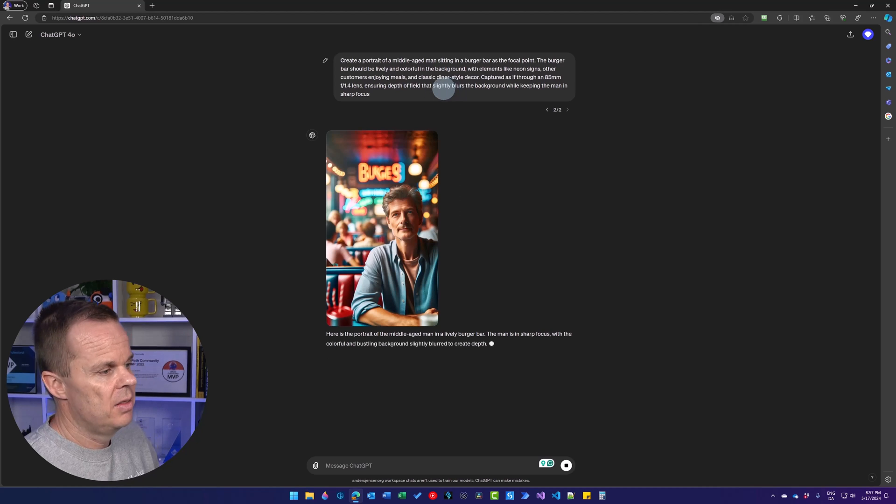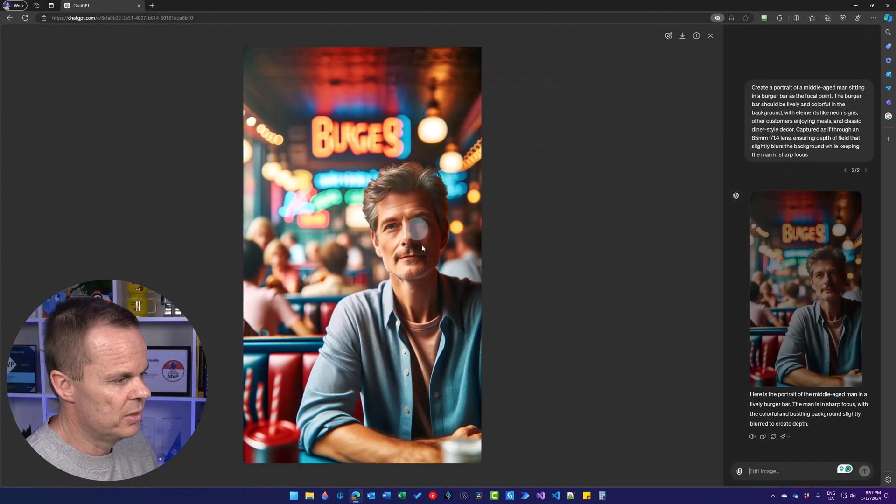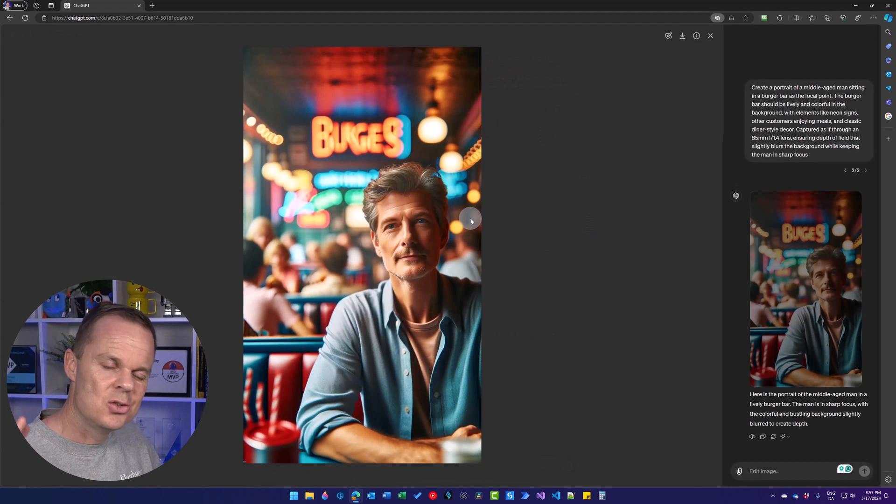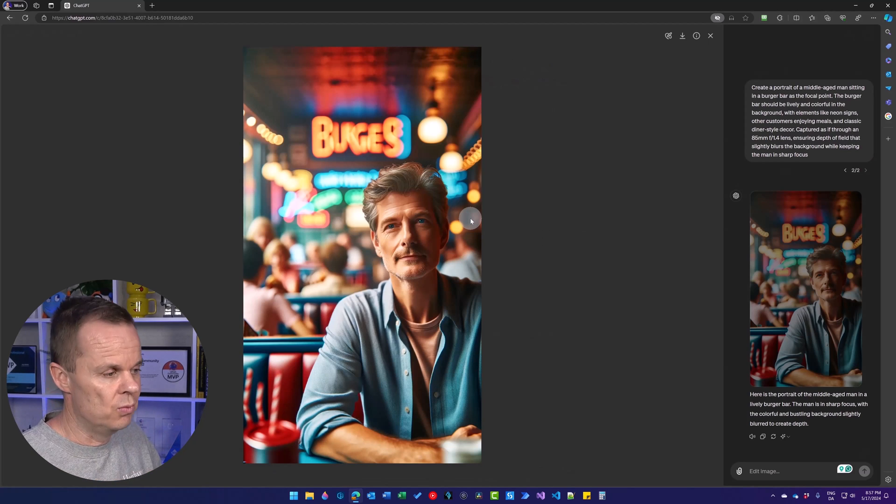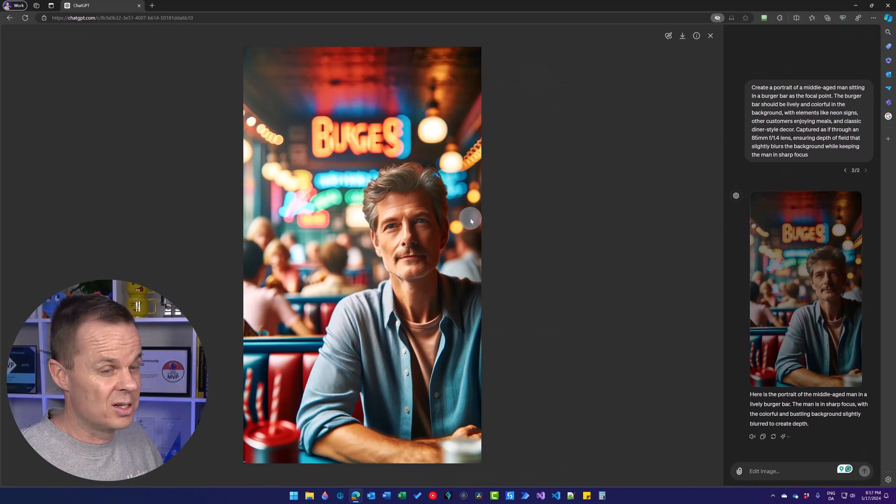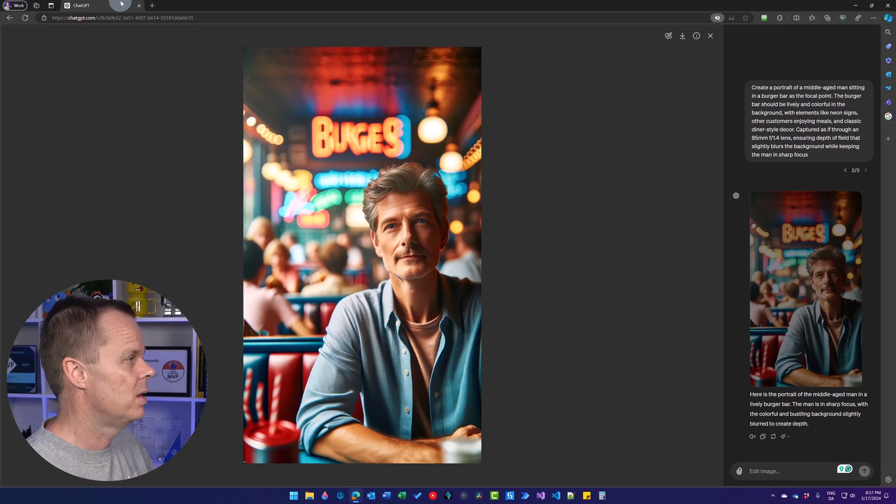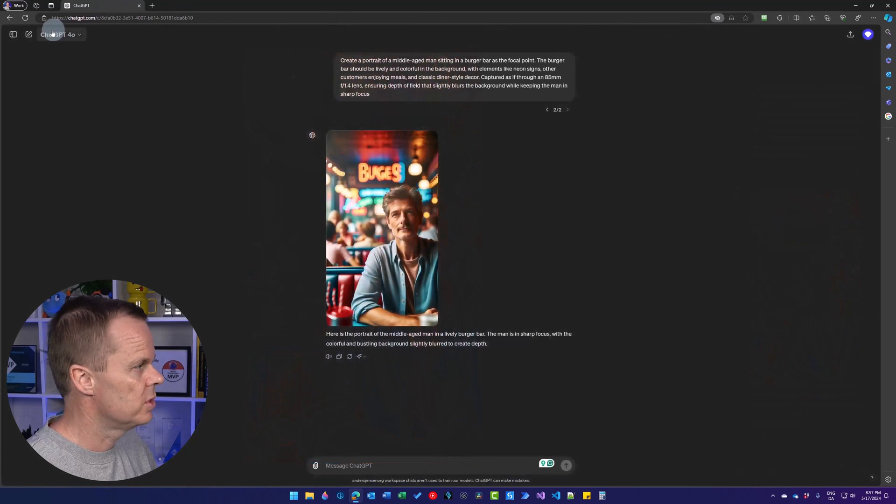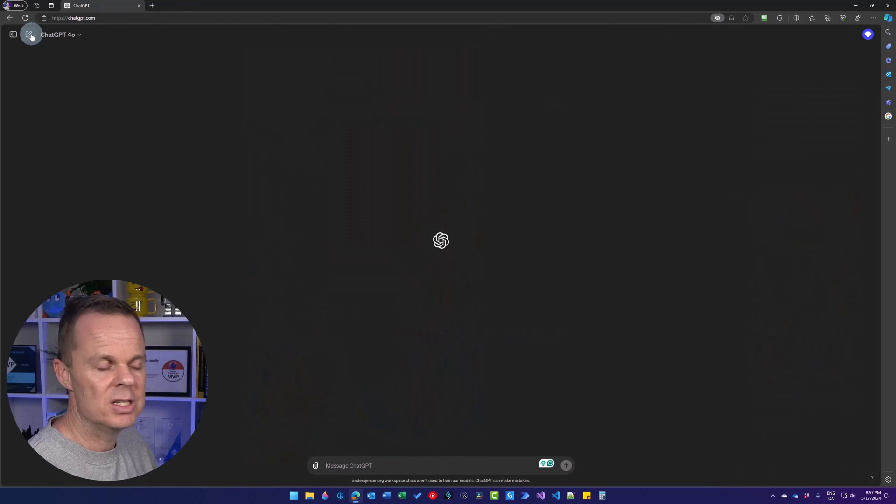And then you can play around with these images. It's extremely fun and you can really create some really nice things that you can use for, for example, presentations. Now I will close this and create a new conversation.